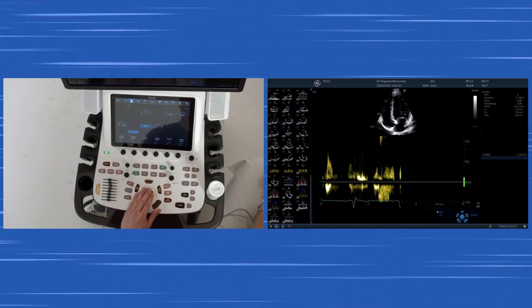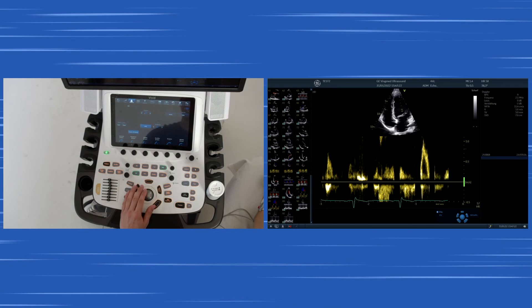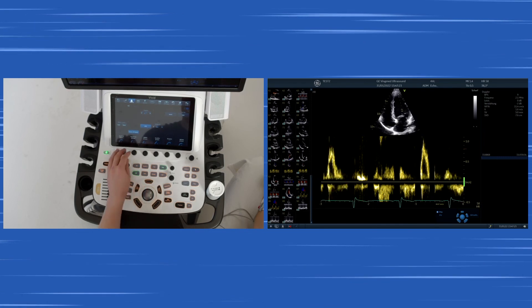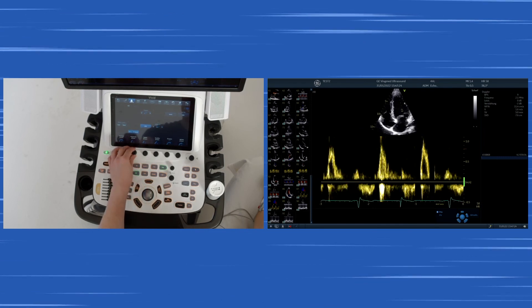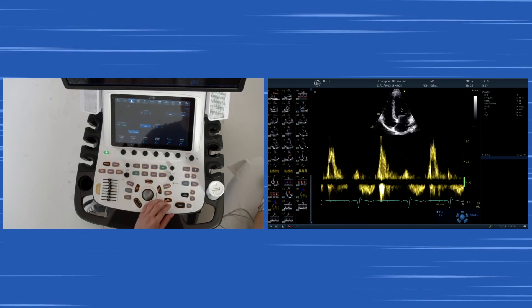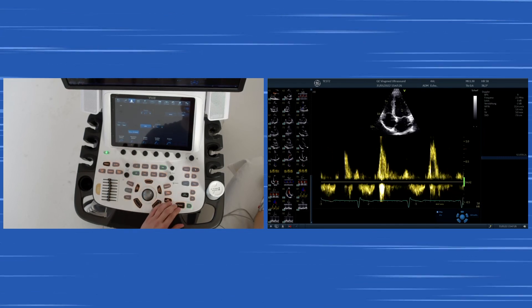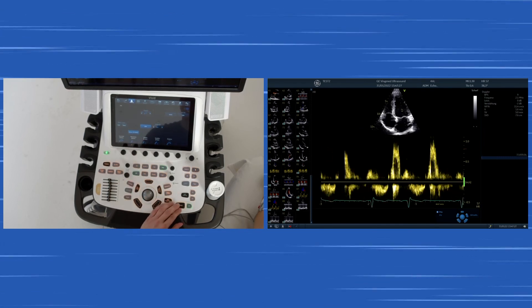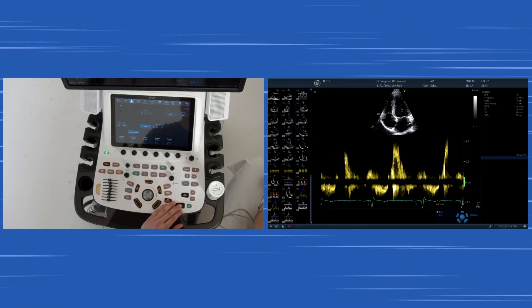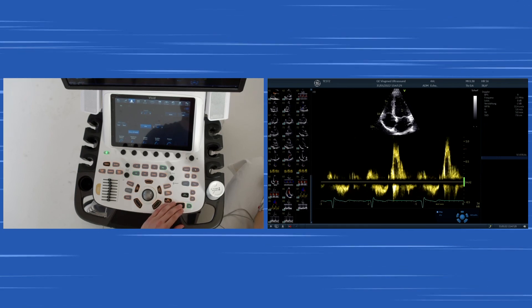Now to continue, we use the pulse wave Doppler and place it across the mitral valve, and we see a rather large E and a small A wave in this individual.